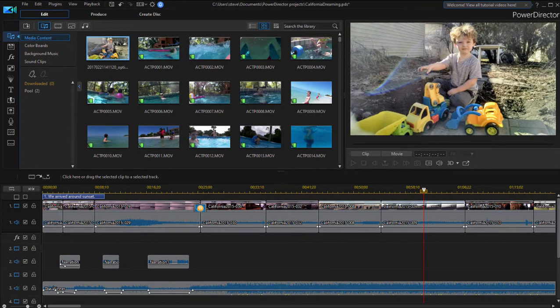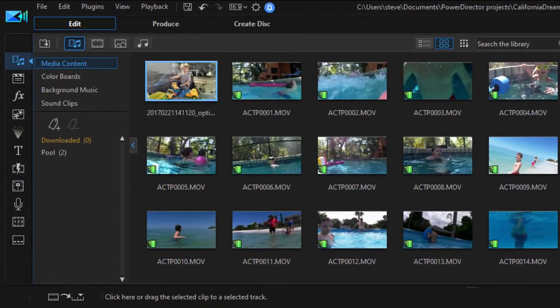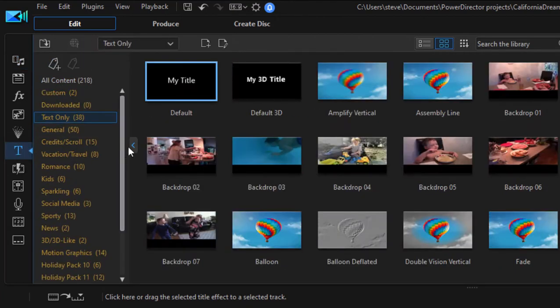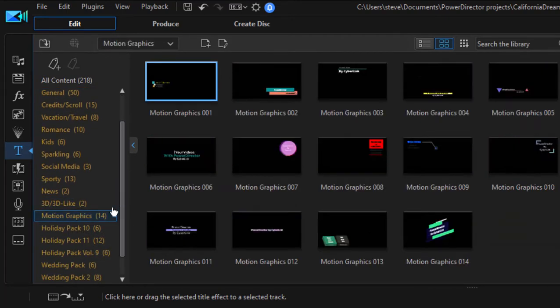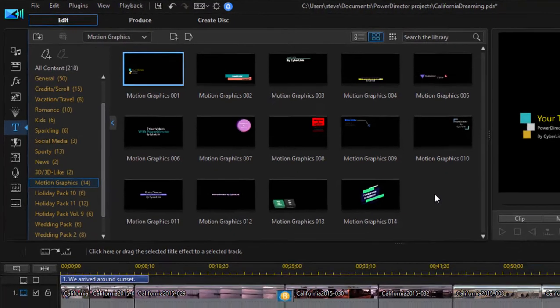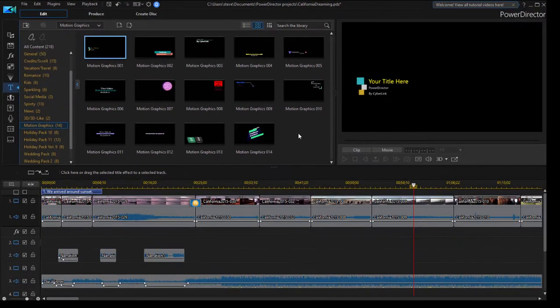A nice new feature that's been added to the library of title templates is a category of templates that CyberLink is calling Motion Graphics. We'll find them by going over here to the title room, clicking on that T, and then going to the subcategory of Motion Graphics. Now, Motion Graphics are not new, but the ability to edit them is new.